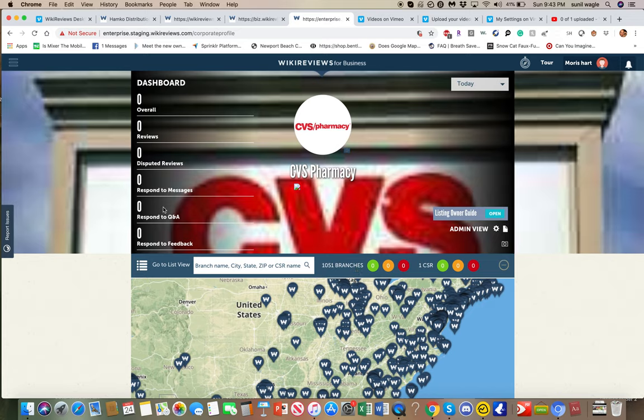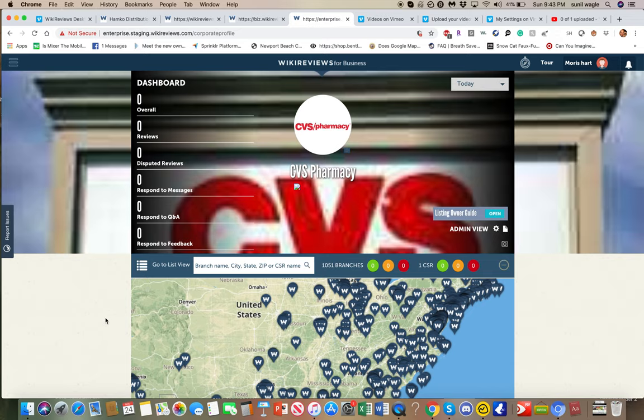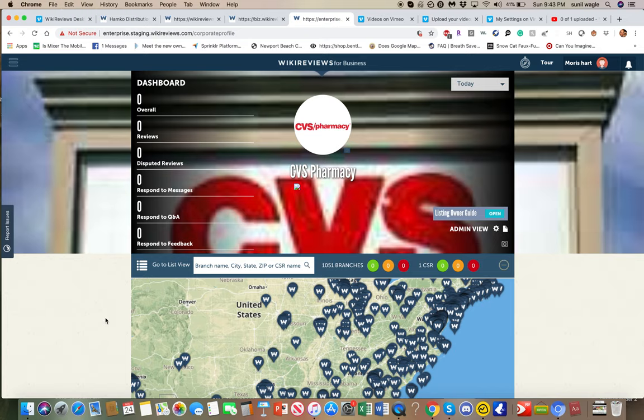So basically, what this does is this gives them an overview of where they stand overall on all of their employees handling the reviews, seeing how many disputed reviews they have, and responding to the reviews and seeing which ones actually do a proper job of responding timely and which ones do not.